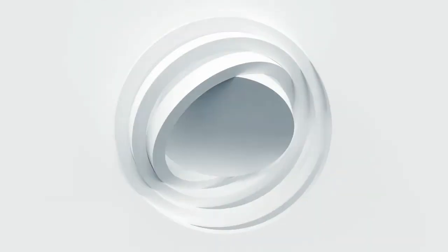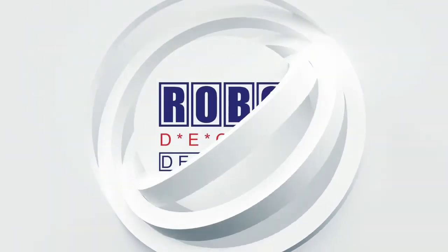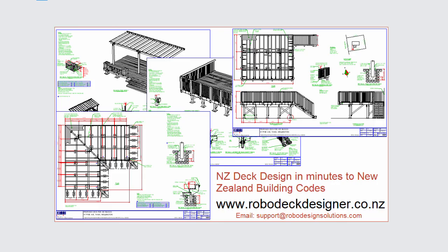Thanks so much for watching this video. We'll catch you in the next one. And don't forget to subscribe to the RoboDeckDesigner YouTube channel. Thank you so much. We'll see you next time.